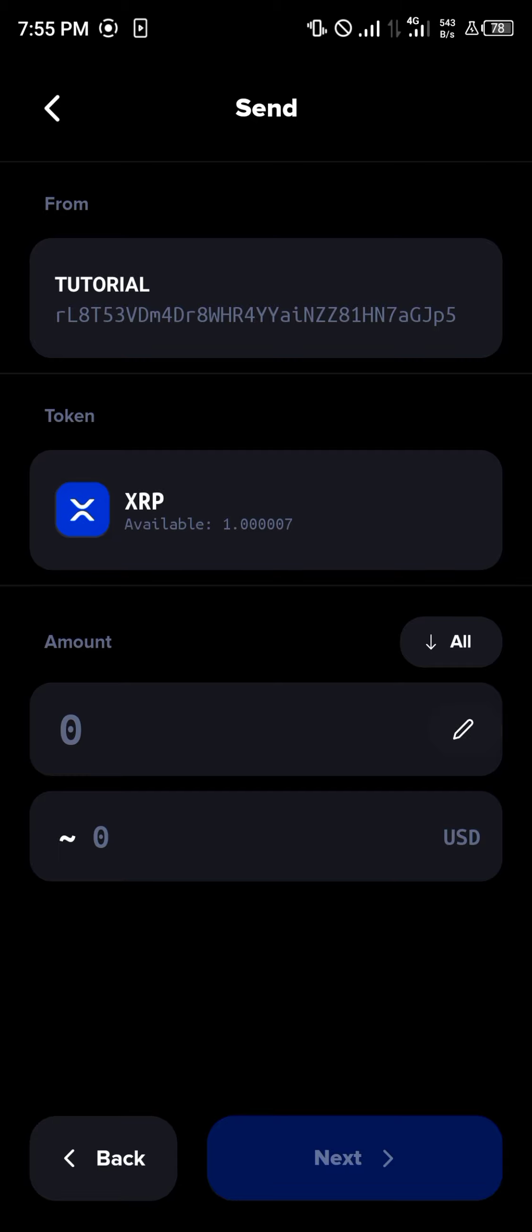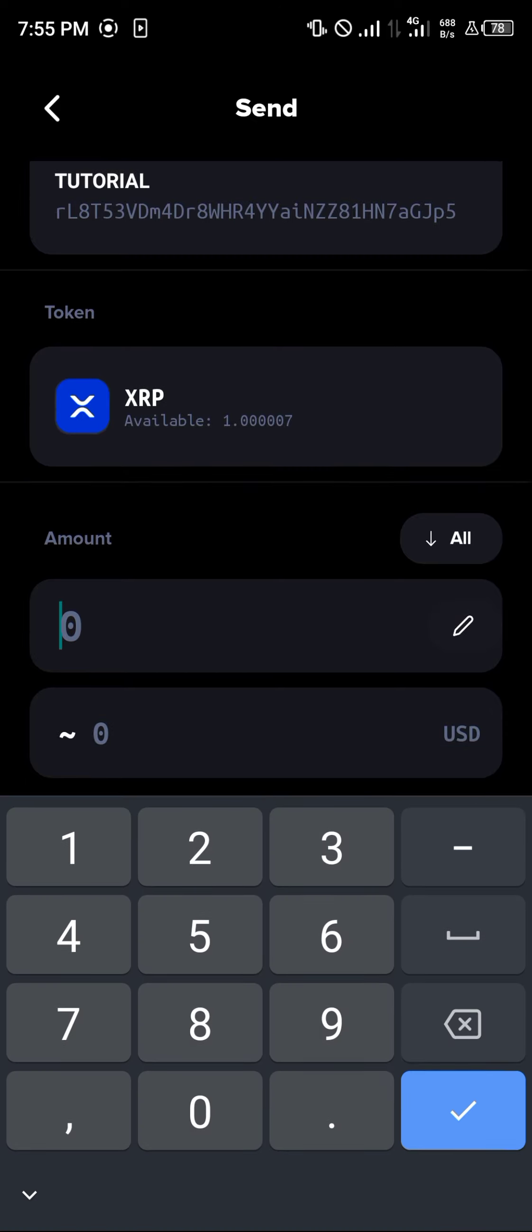Then you're taken to the tokens menu where you can simply select the XRP itself. All you need to do is enter an amount of the XRP you wish to send. Let's say we've got 11 XRP. All we need to do is click on the next option.